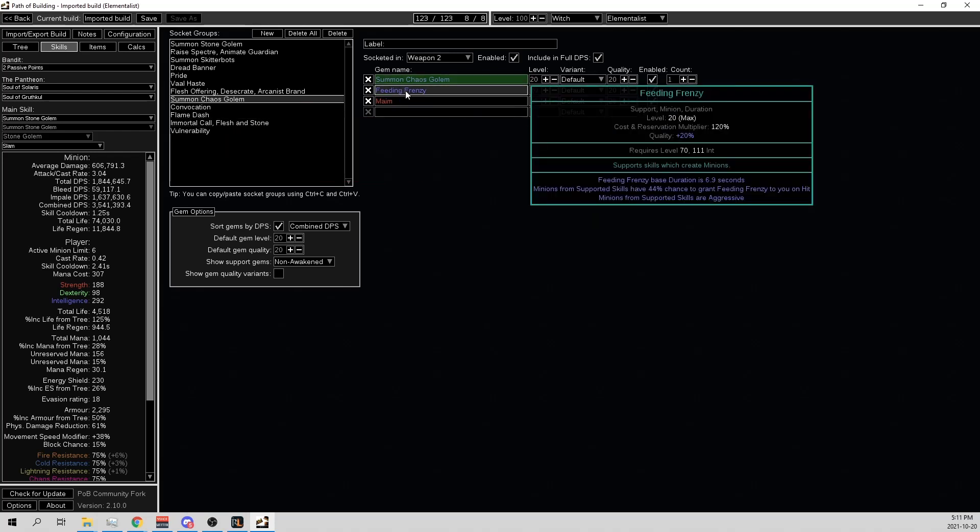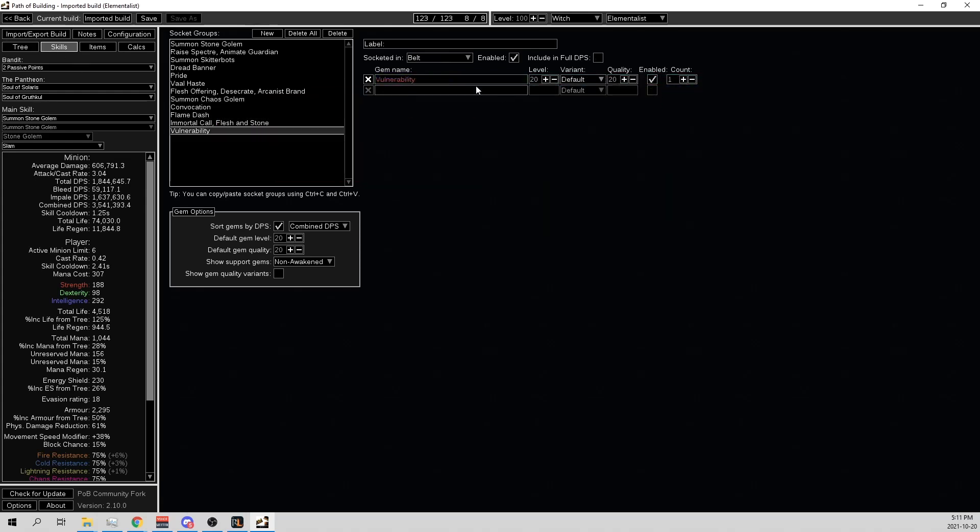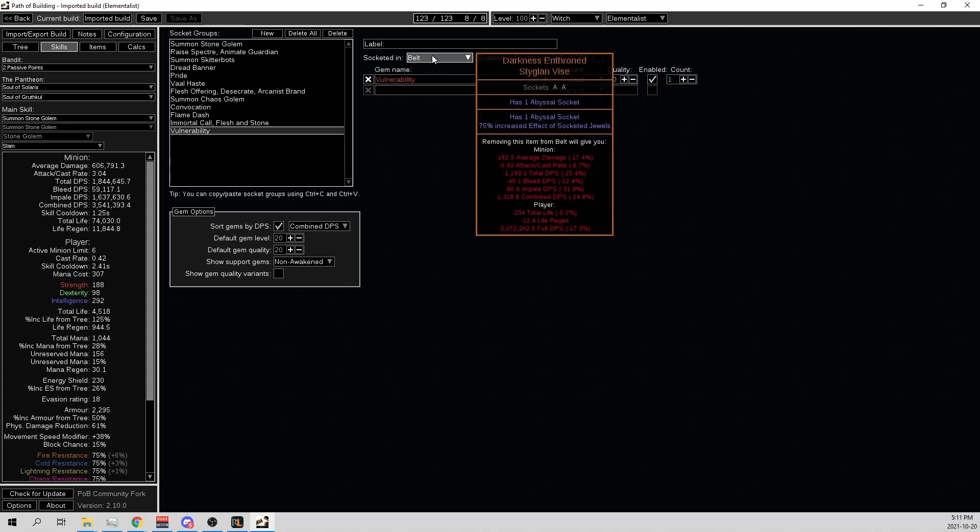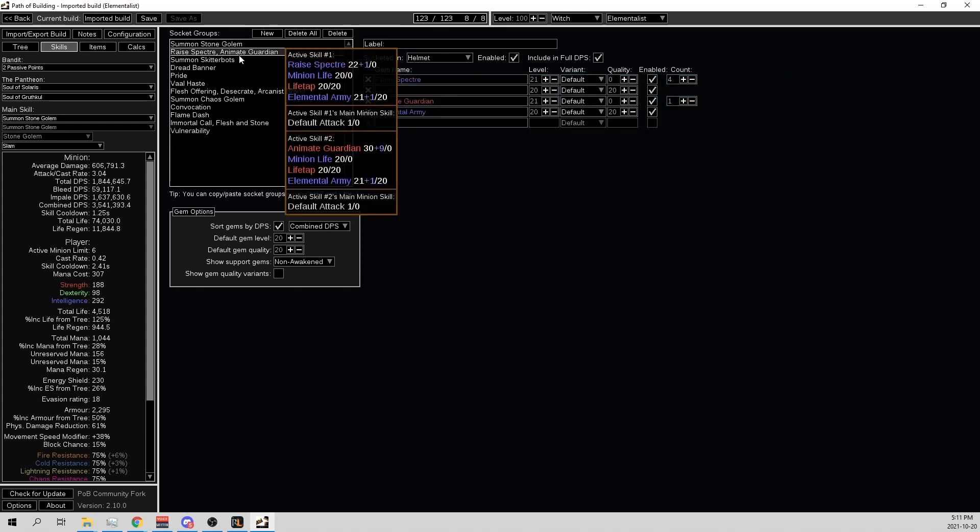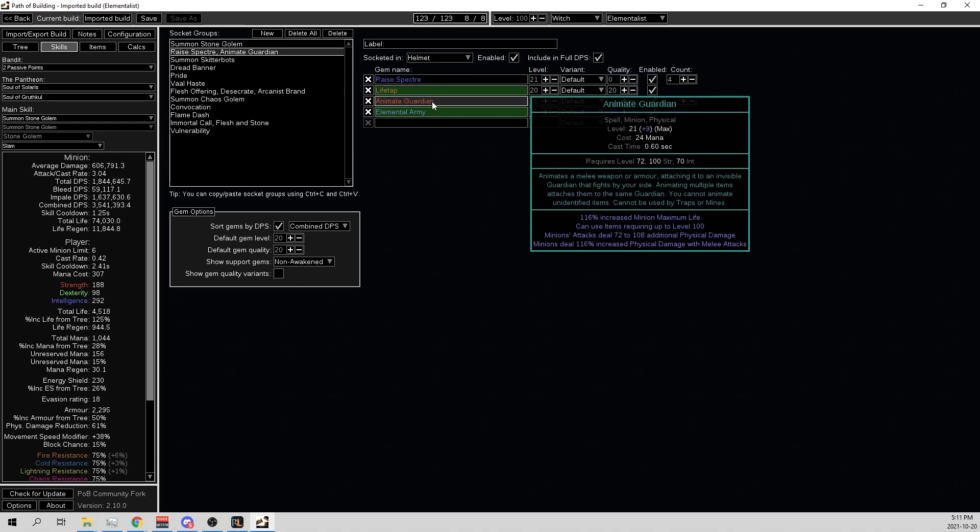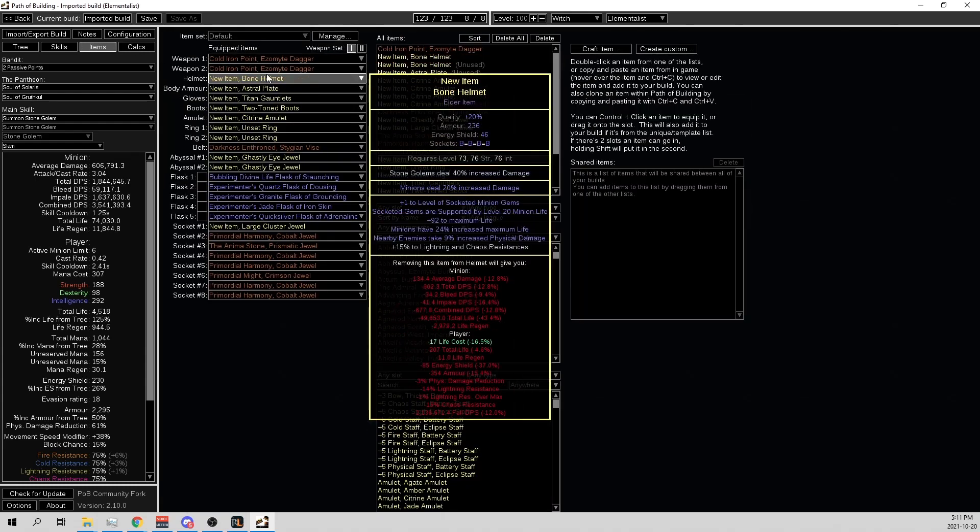And then Vulnerability belt. This was just to show the source of Vulnerability from the Animate Guardian that we have. Because we'll have the Vulnerability curse on hit glove, and we'll also have the nearby enemies take 9% increased physical damage from the Animate Guardian.